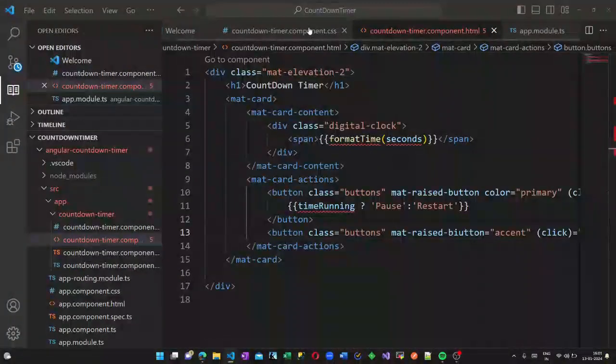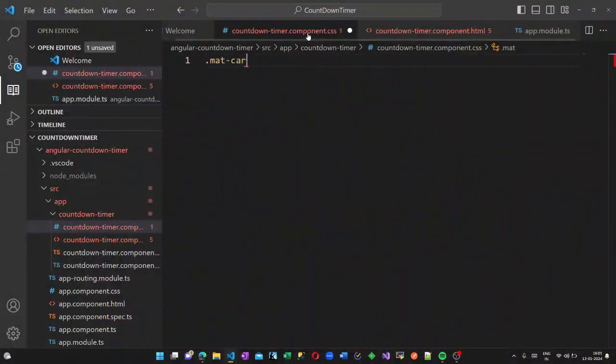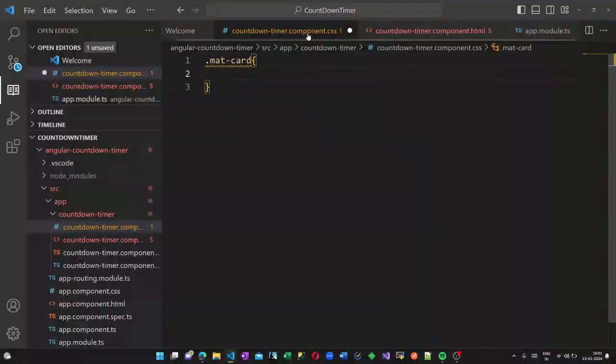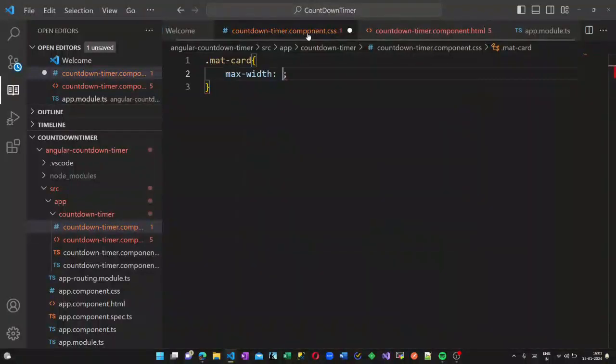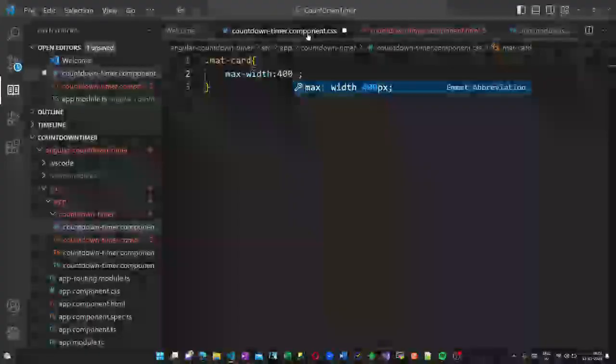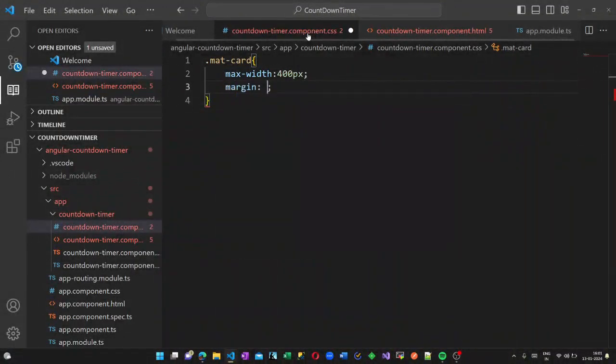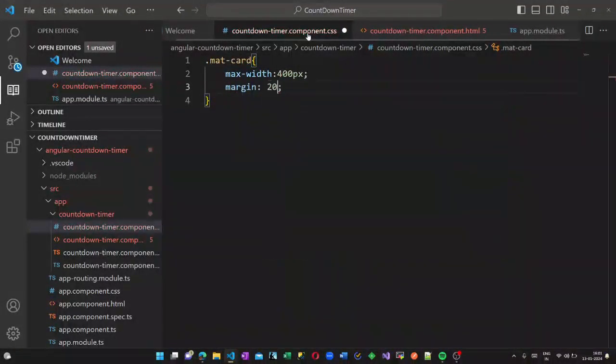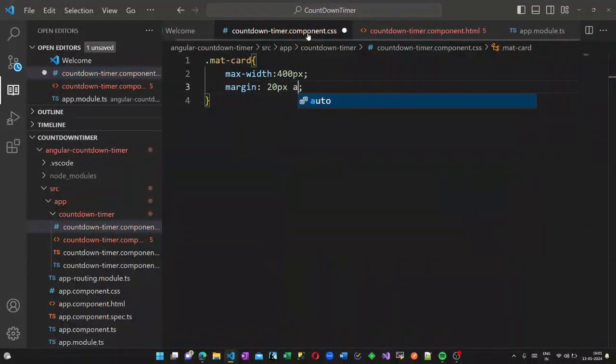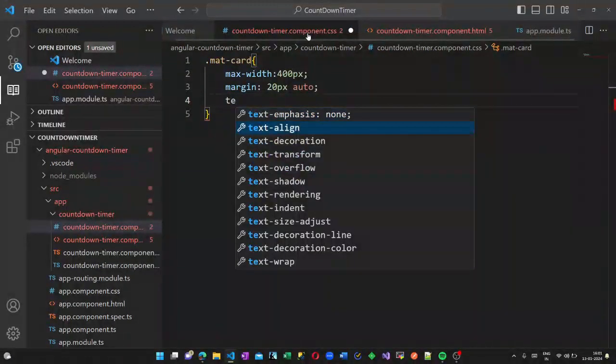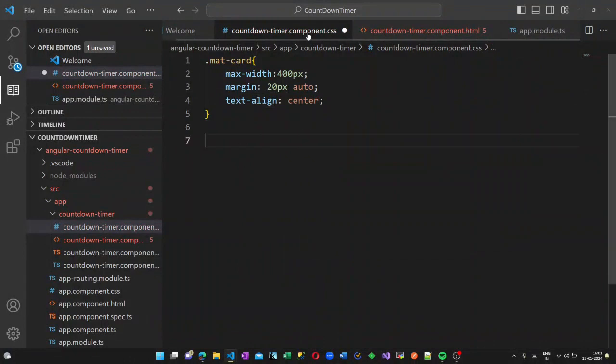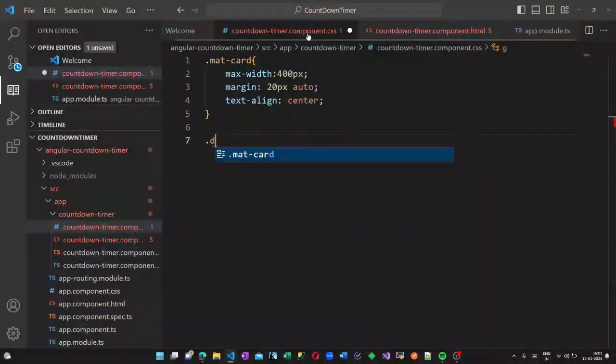Now let us do some styling. Open the CSS page and in the mat-card I am adding a maximum width of 400 pixels, a margin of 20 pixels.